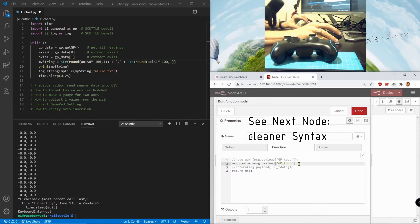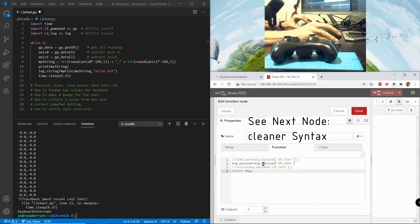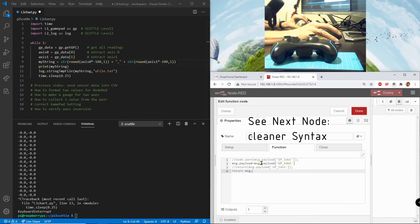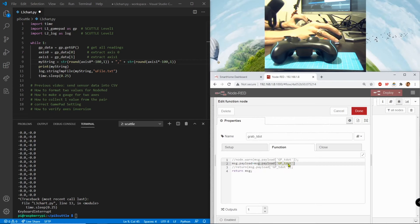And there's another way to do that that's slightly simpler, I'll show you in the next one. So we return the message that used to have two values and now it just has one value, the t dot.